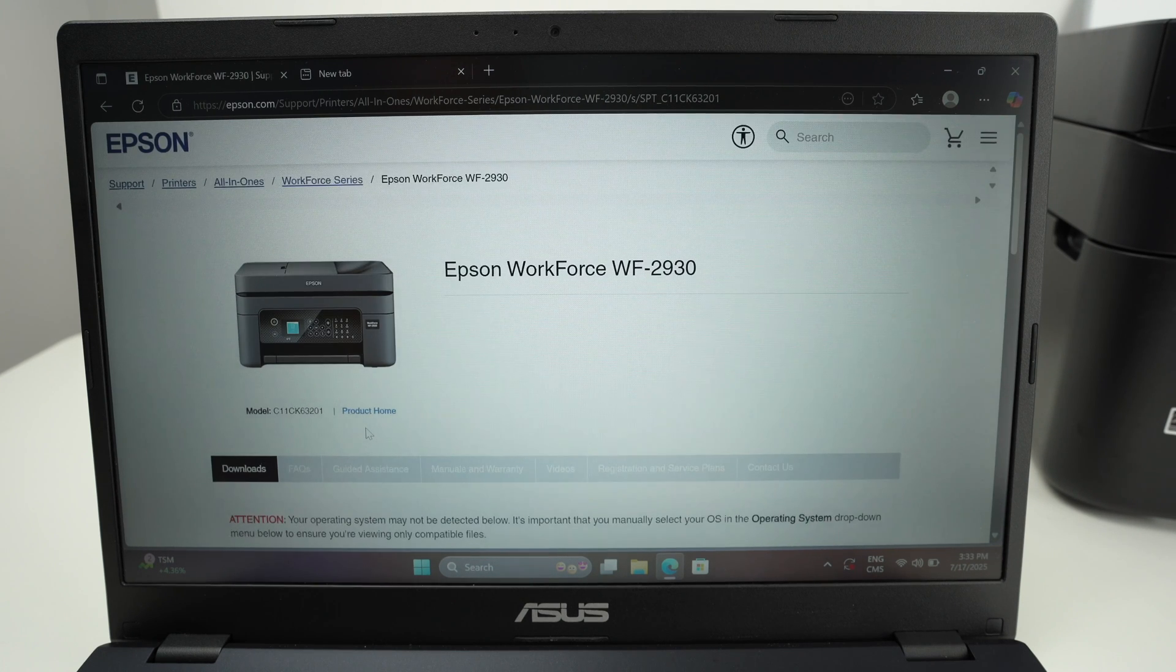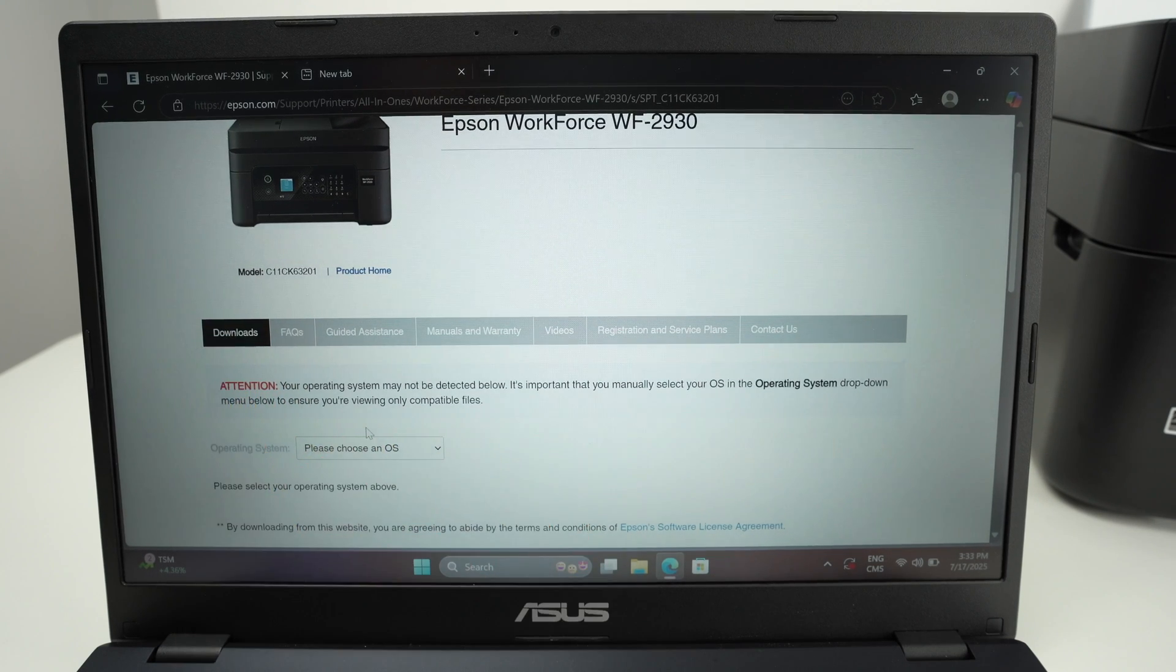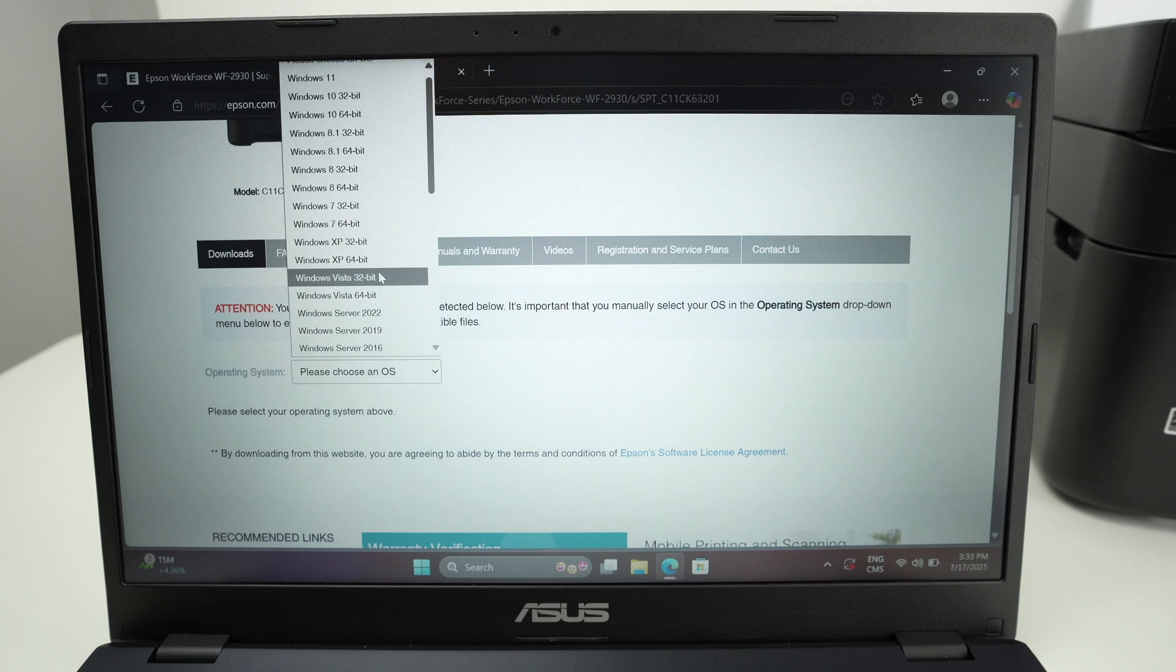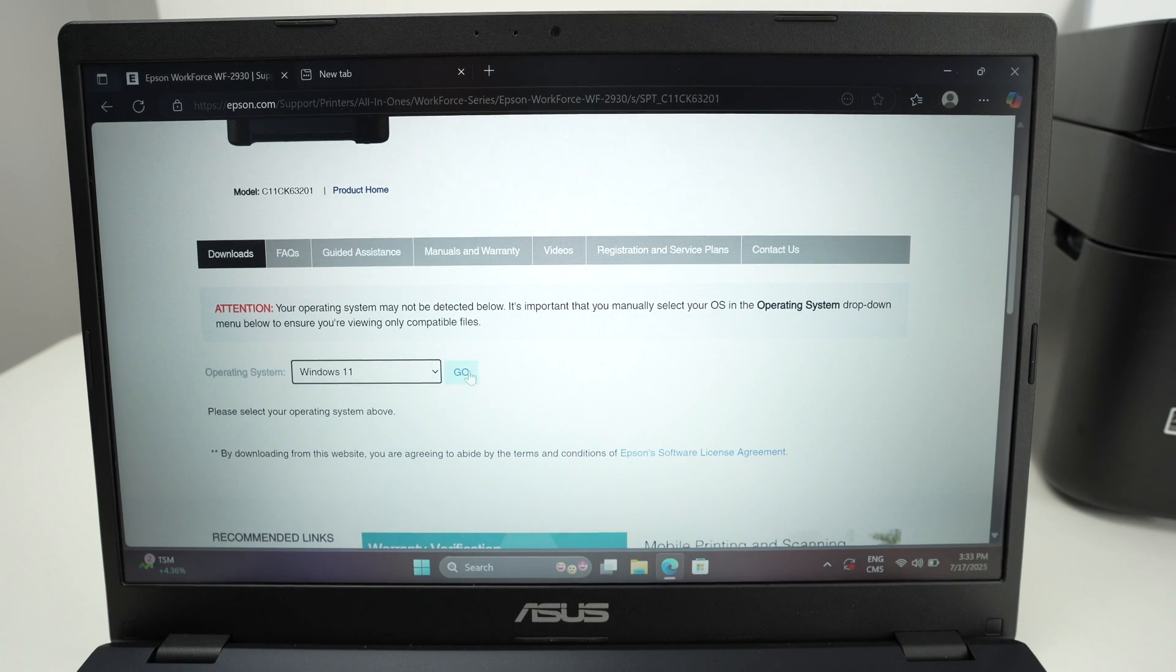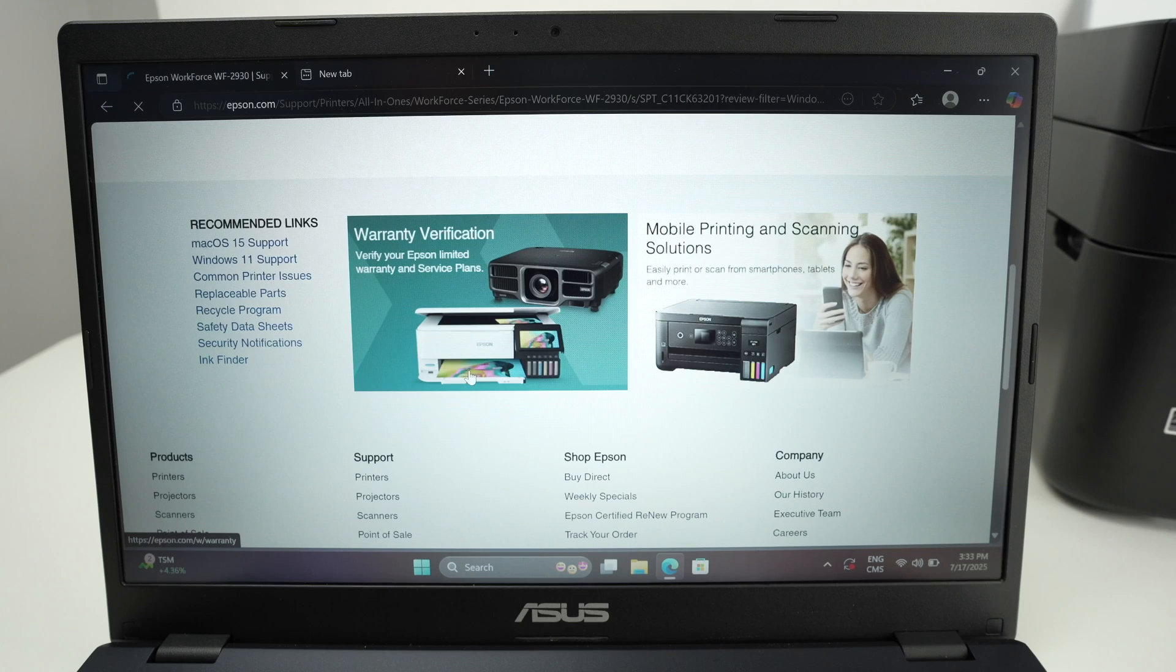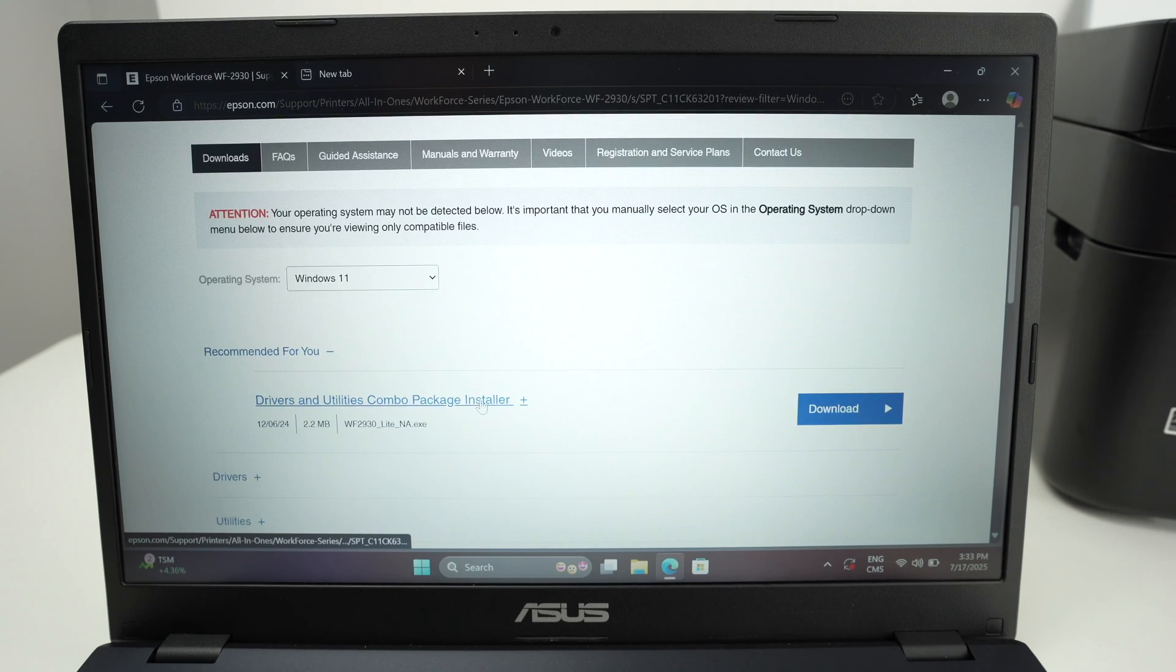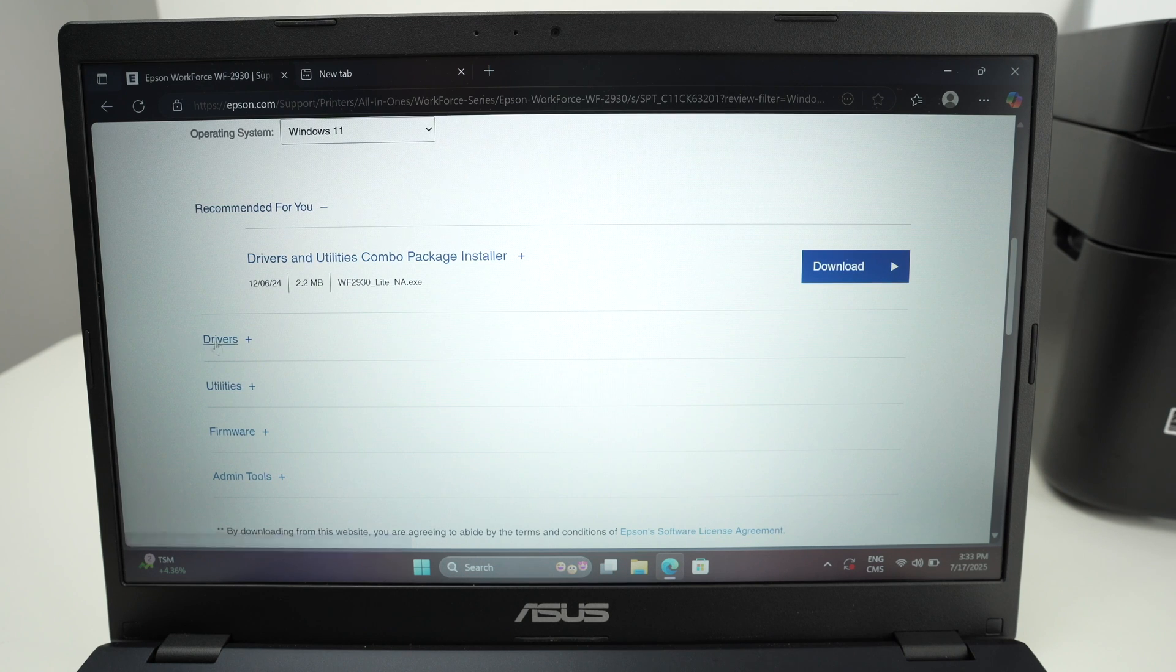Go down, make sure that you are under Download. Choose your Windows version. This is Windows 11, so I'll select Windows 11. Press Go. Go down, wait a few seconds, and the driver should appear. Here we go. You're going to go under Drivers.